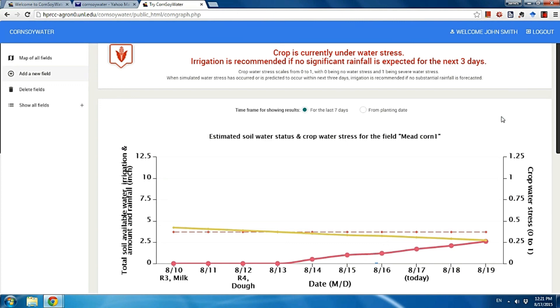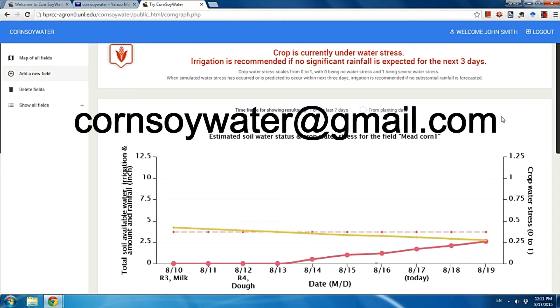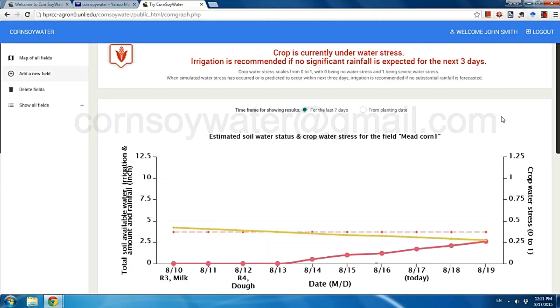If you have any questions, email us at cornsoywater@gmail.com. Thanks for watching this video. Have a good weekend.